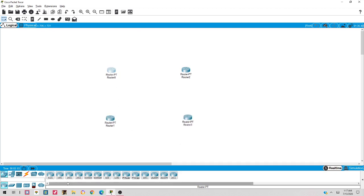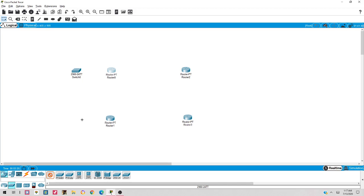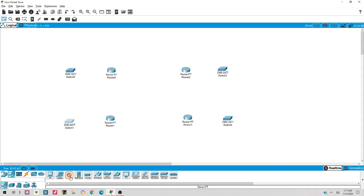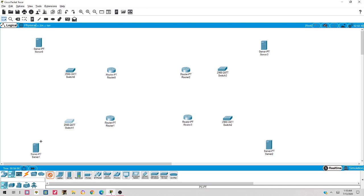I need some switches, so I'll select generic switches and place them in front of those routers. I have four switches for four different networks at four routers. Then I'll take some servers - I'll select servers and place them to make the topology look good. Finally, I'll add two PCs per network.